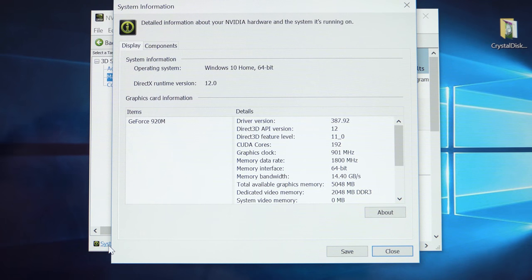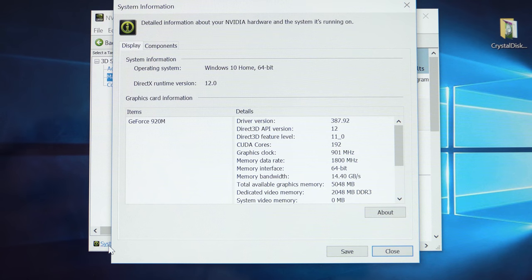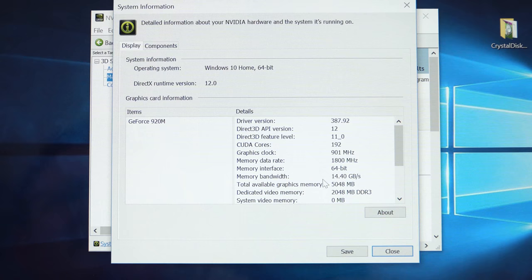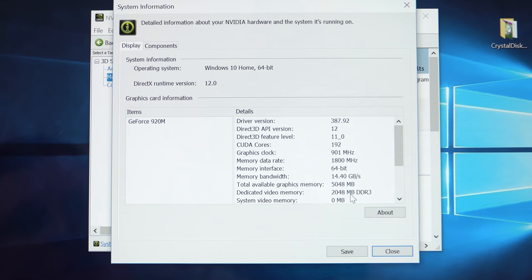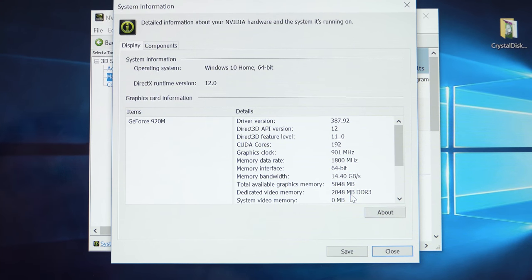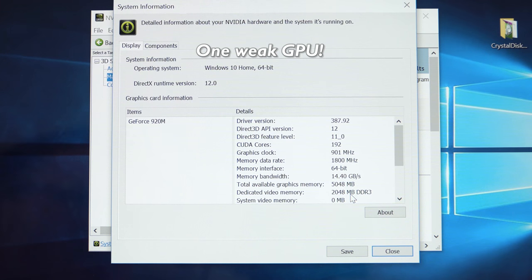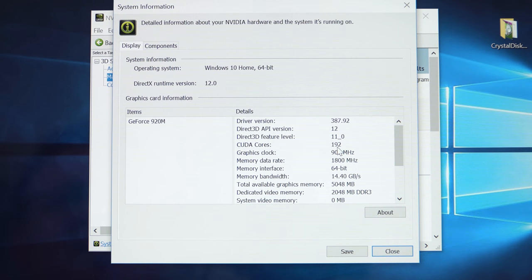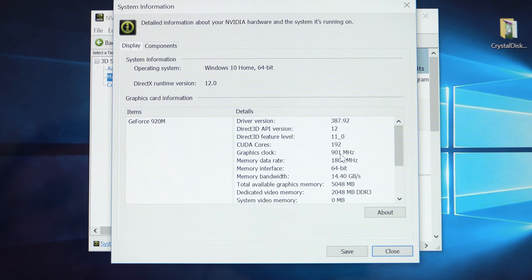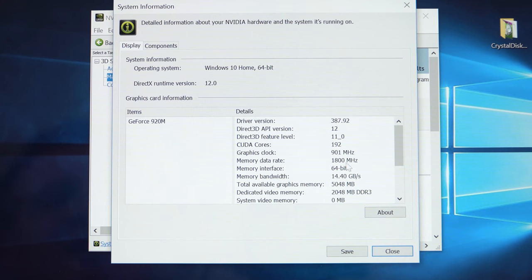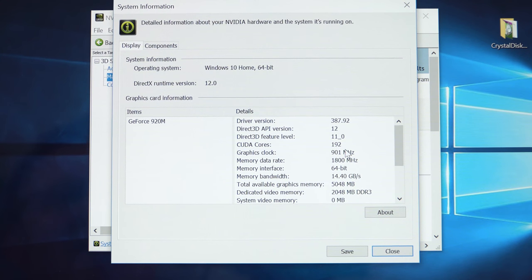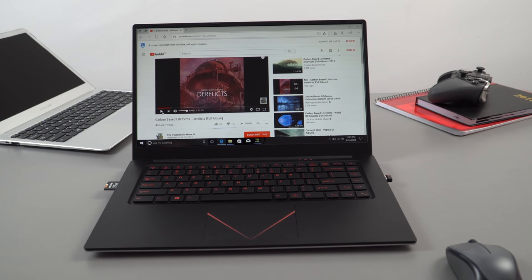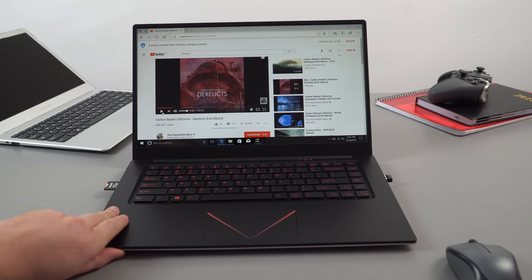Looking at the information of this dedicated GPU we've got, it supports DirectX 12 so that is good. The driver version doesn't seem to be the latest, I have to update that. We've got two gigabytes of DDR3 dedicated memory so not the fastest. The 940M or 940MX has the DDR5 specs so it's a little bit faster. There are the clocks, 900 megahertz on the graphics clock, the RAM is 1800 megahertz and we have 192 CUDA cores.